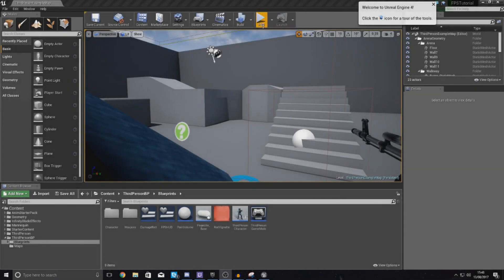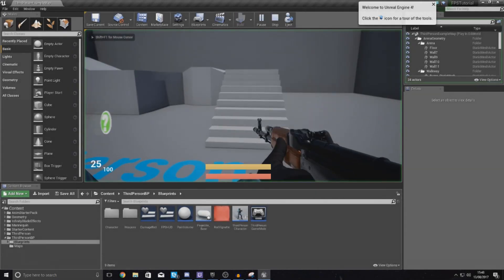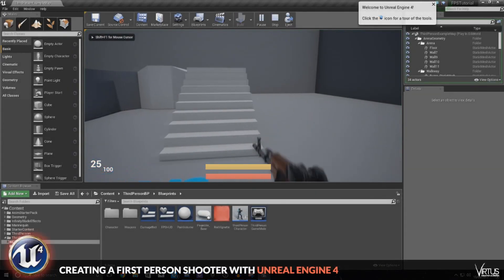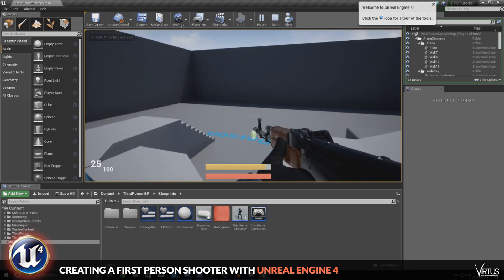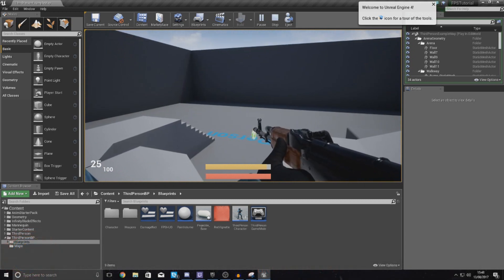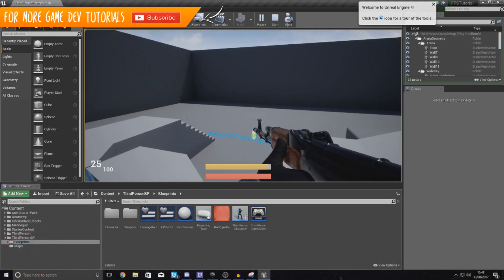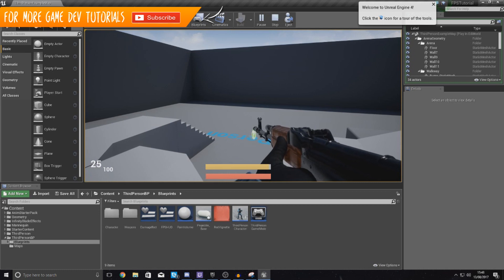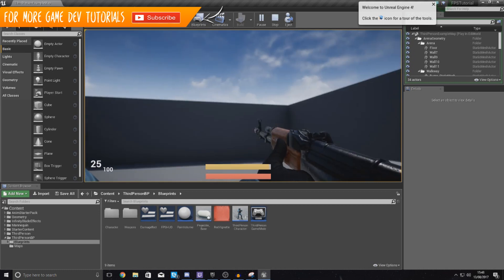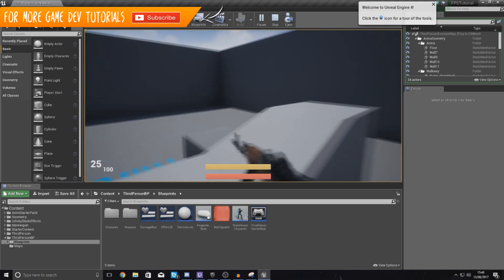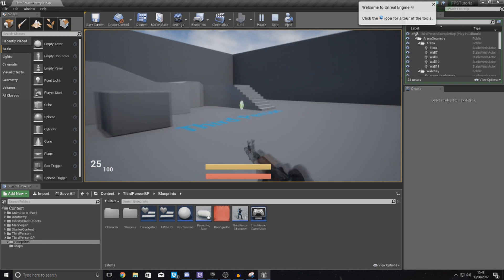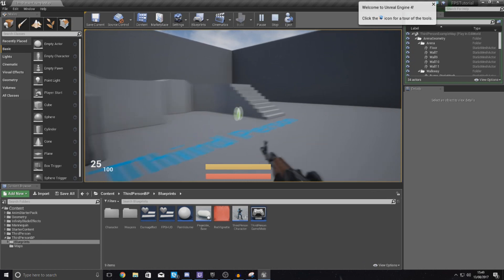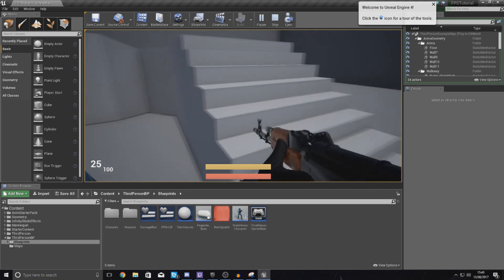Good afternoon ladies and gentlemen, your boy Vertus here and welcome back to another Unreal Engine 4 FPS video. In today's video we are going to be creating something called a conservative ammo system, which is essentially a bit more of a commonly used ammo system similar to Call of Duty and Battlefield.